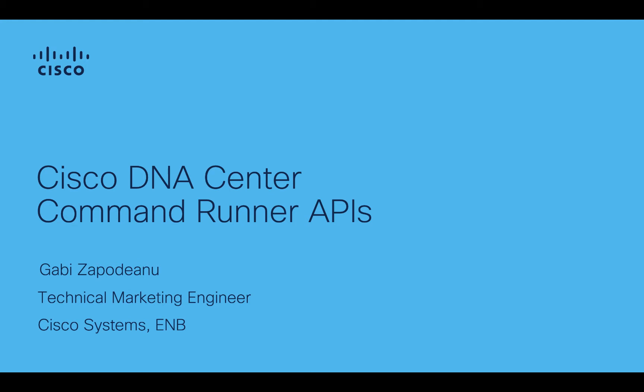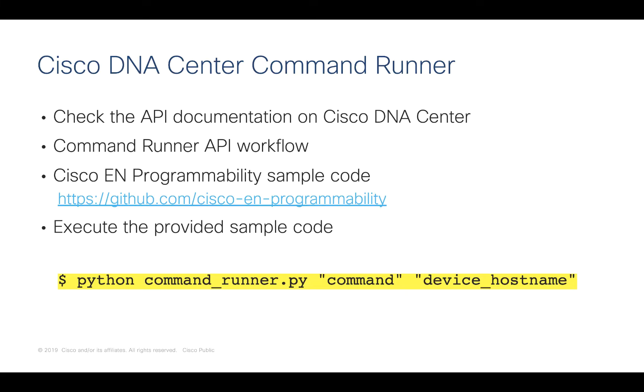In this demonstration, I will show you how to use the Cisco DNA Center Command Runner APIs. I will share with you how to find the API documentation for the APIs we are going to use today. I will go over the Command Runner API workflow. I will share with you where you can find the sample code and we will execute the provided sample code.